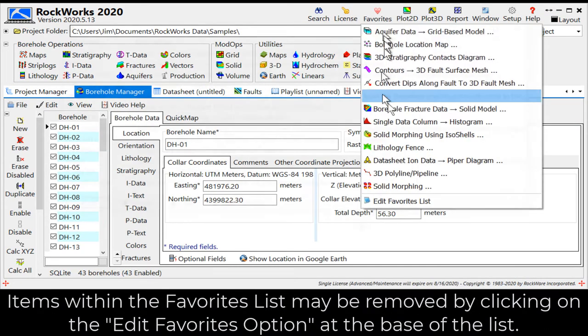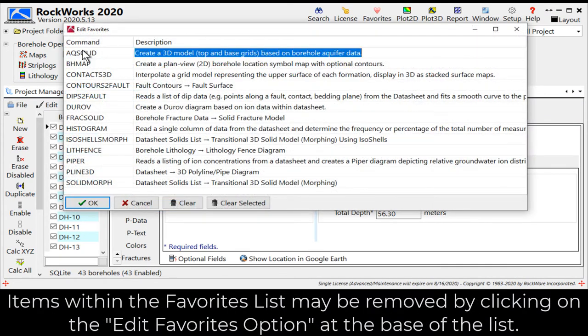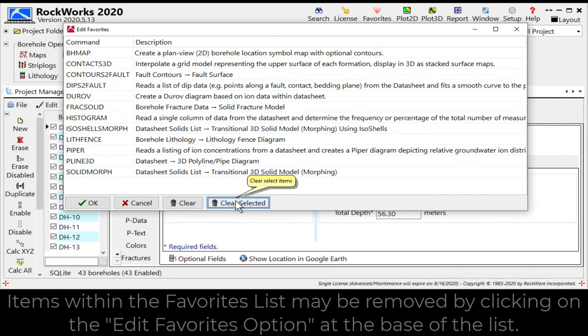Items within the Favorites list may be removed by clicking on the Edit Favorites option at the base of the list.